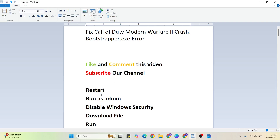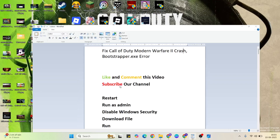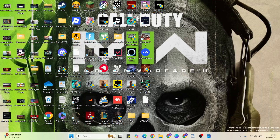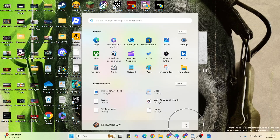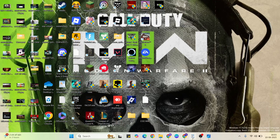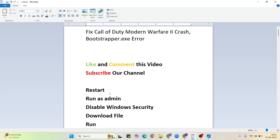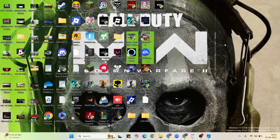Okay, let's start. The first step is to restart. Go to the Start menu, then click on the power button and select the restart button. Click here to restart your system — this sometimes works. After restart, go to the next step: run as admin. Go to the desktop and find the game.